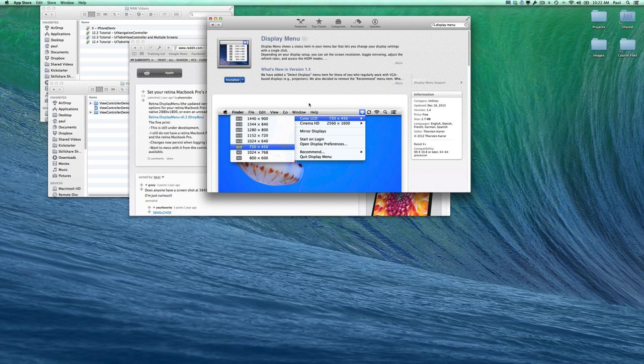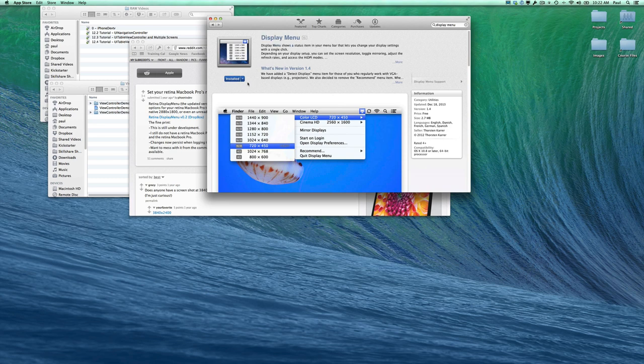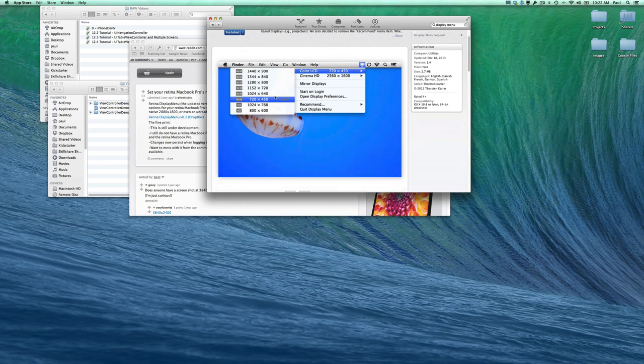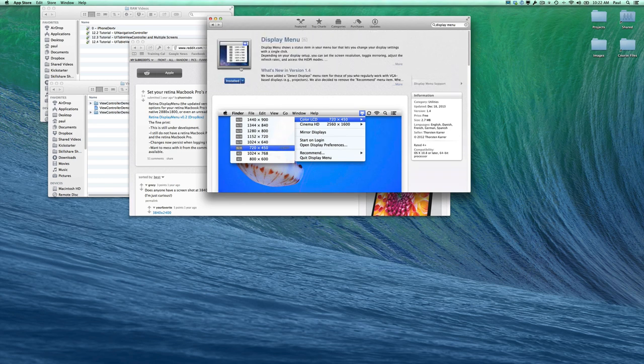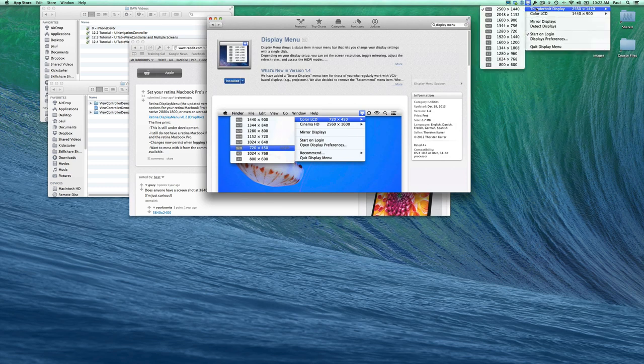This allows you to toggle between settings. I'm not sure on the exact cost – I think it's a couple dollars. It's really useful because it gives you access to different display settings.